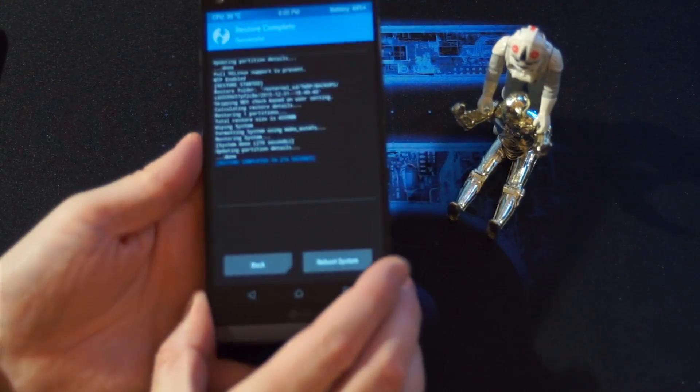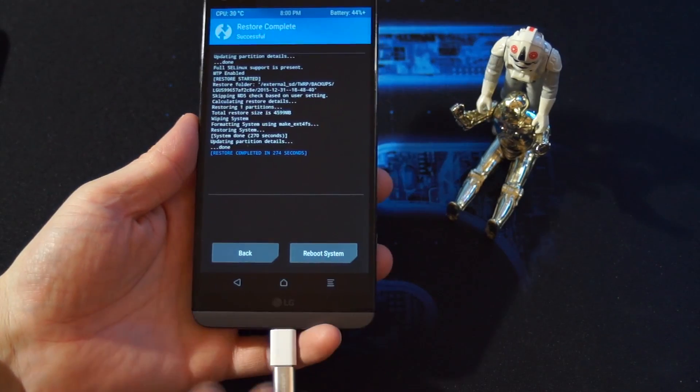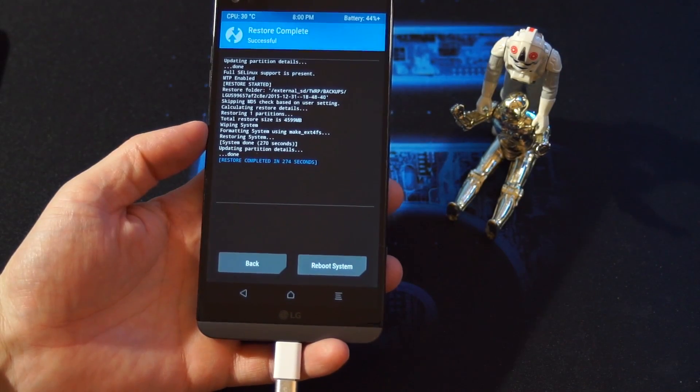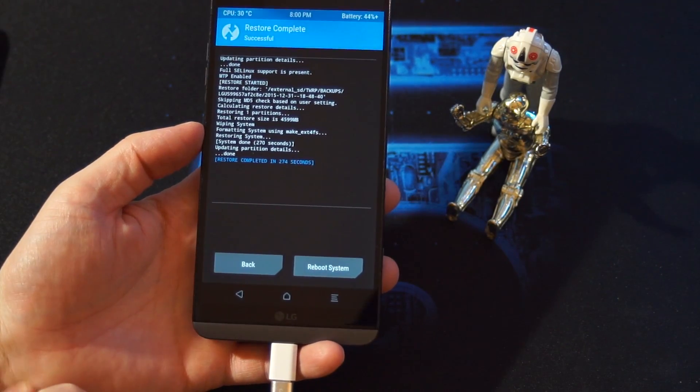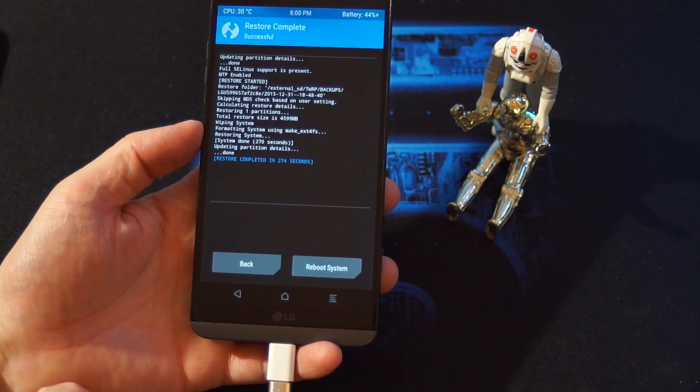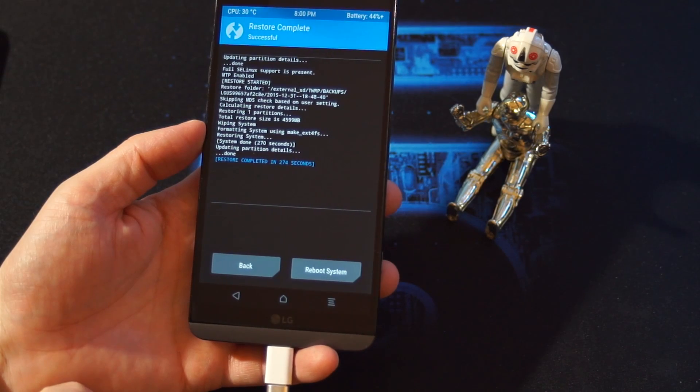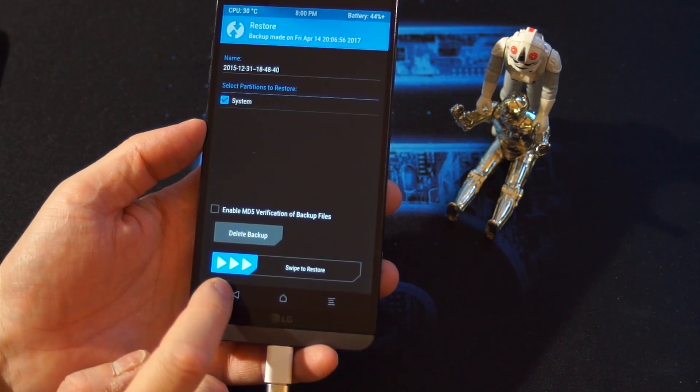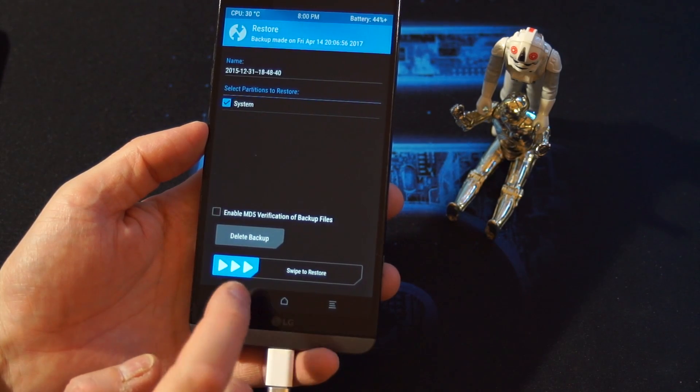So once it has restored, we have to go back. Go back.